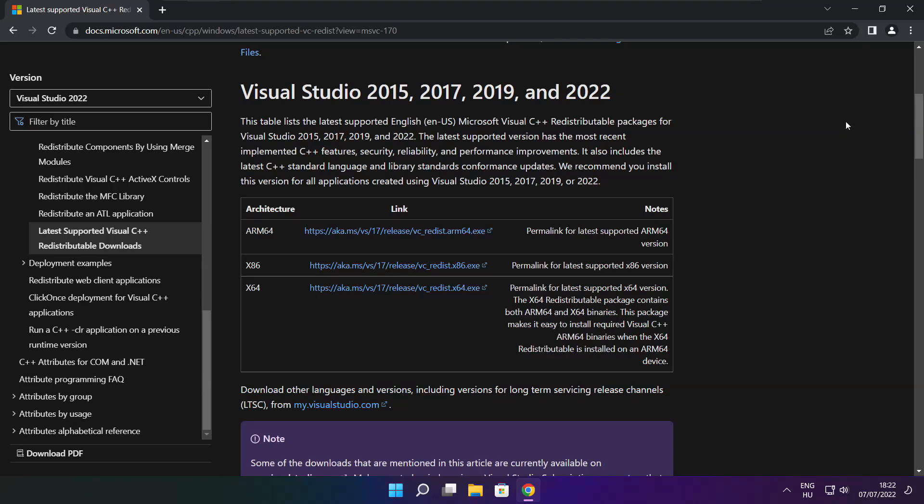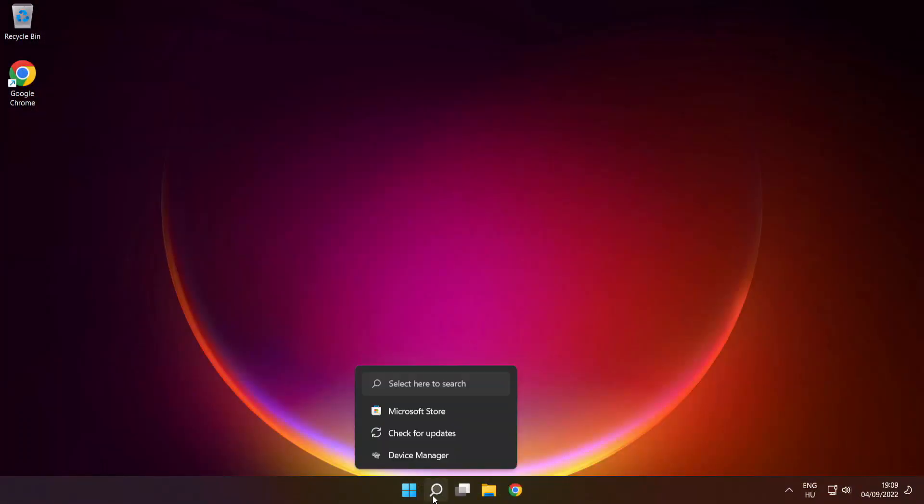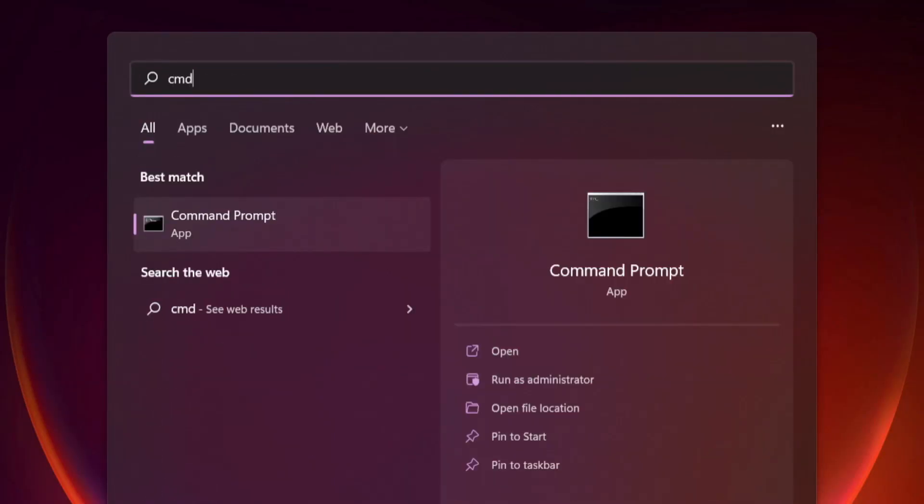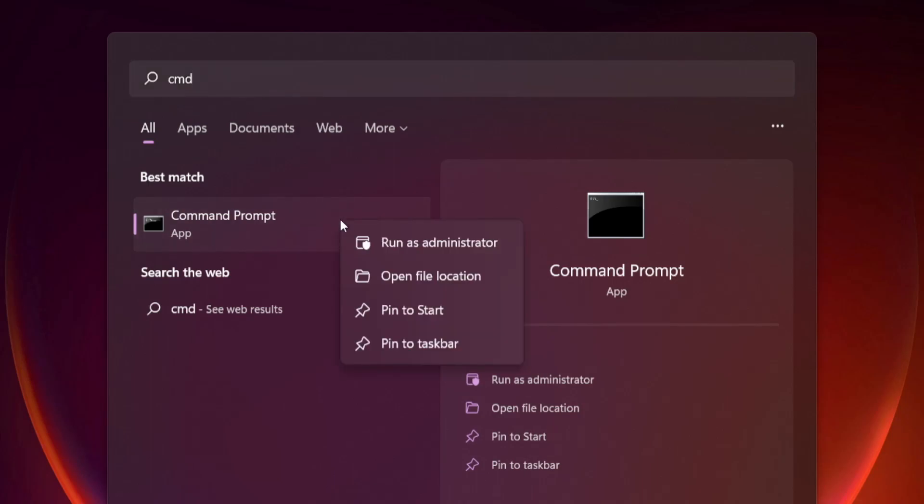Close Internet Browser. Click Search Bar and Type CMD. Right Click Command Prompt and Click Run as Administrator.